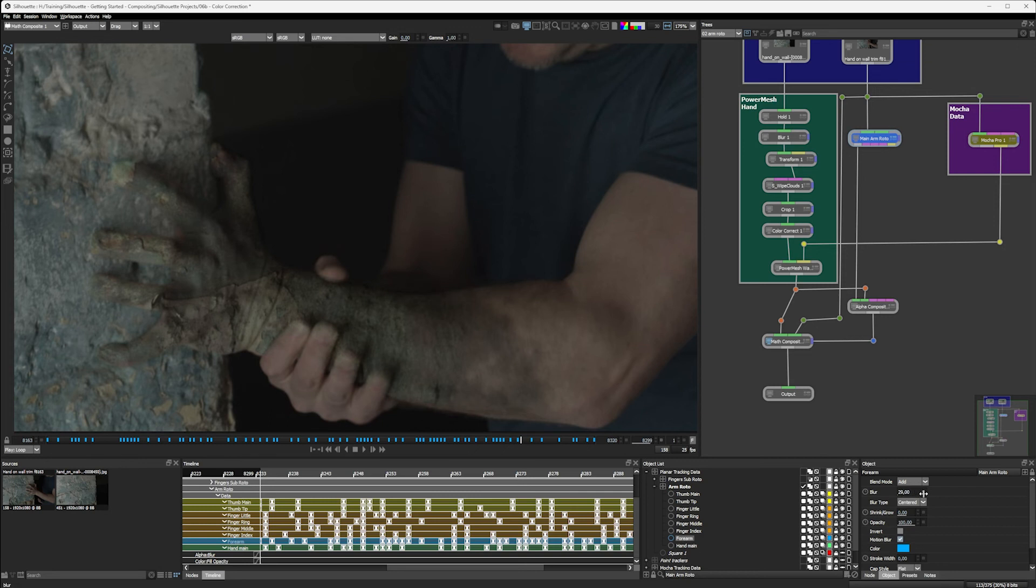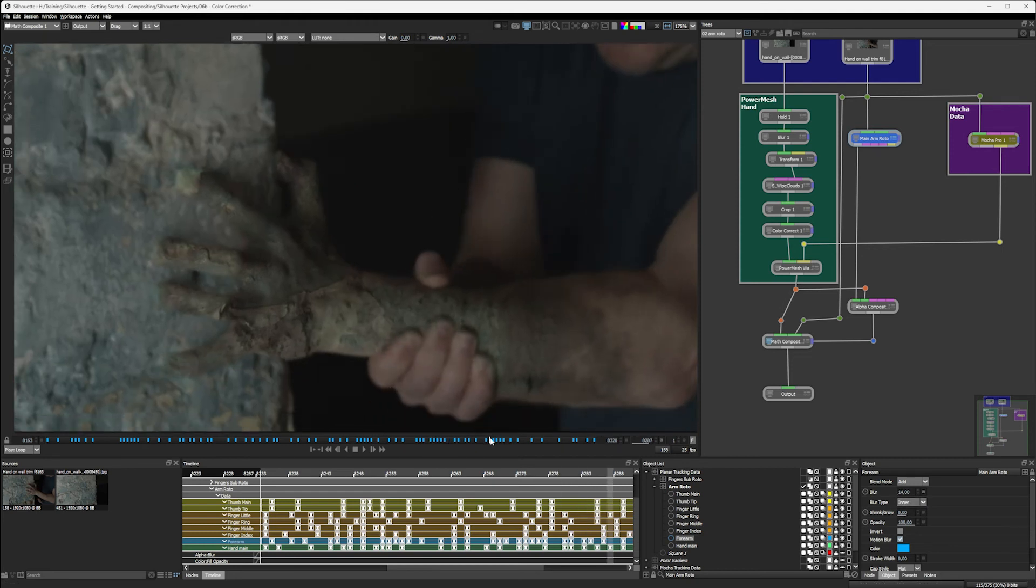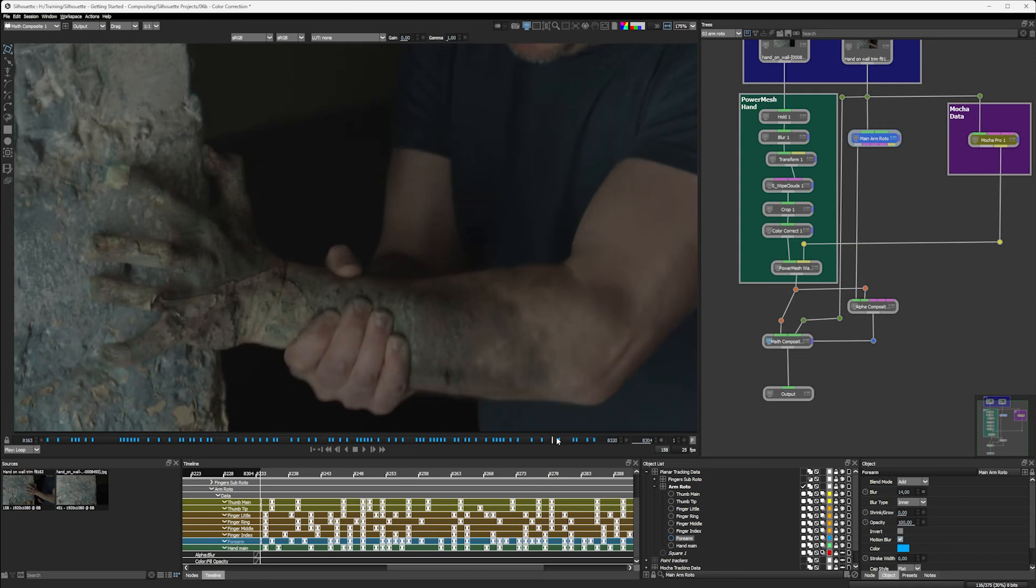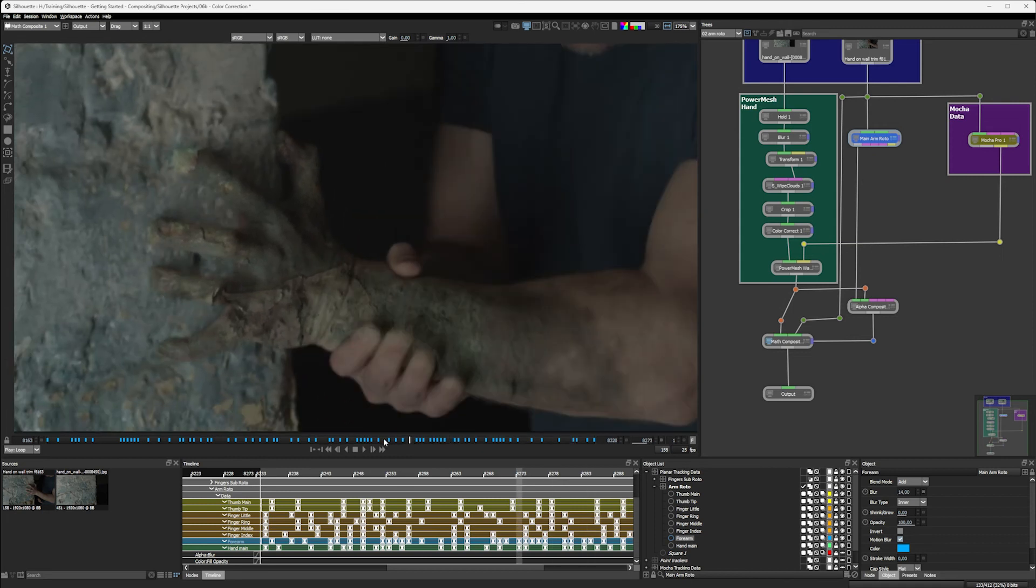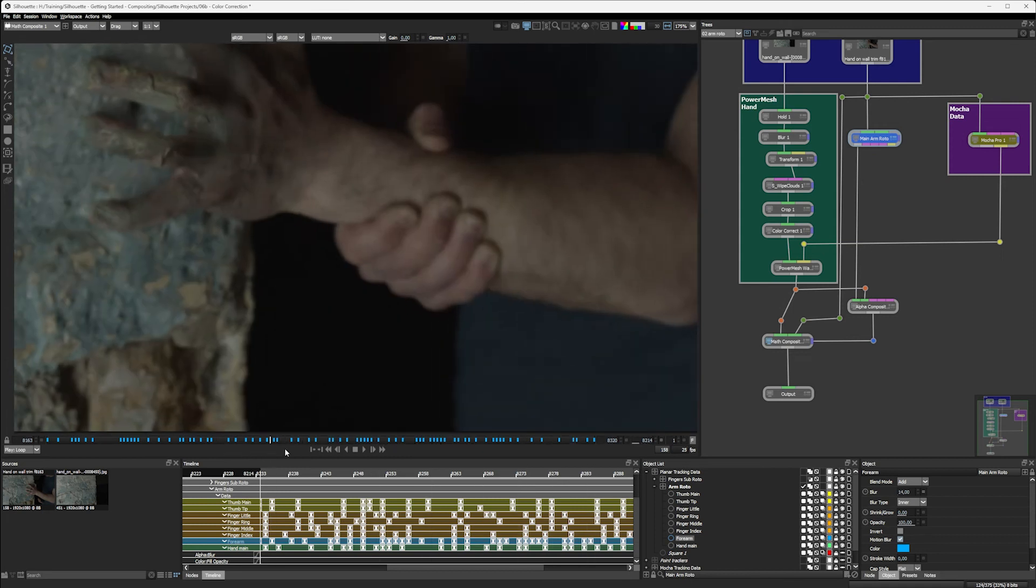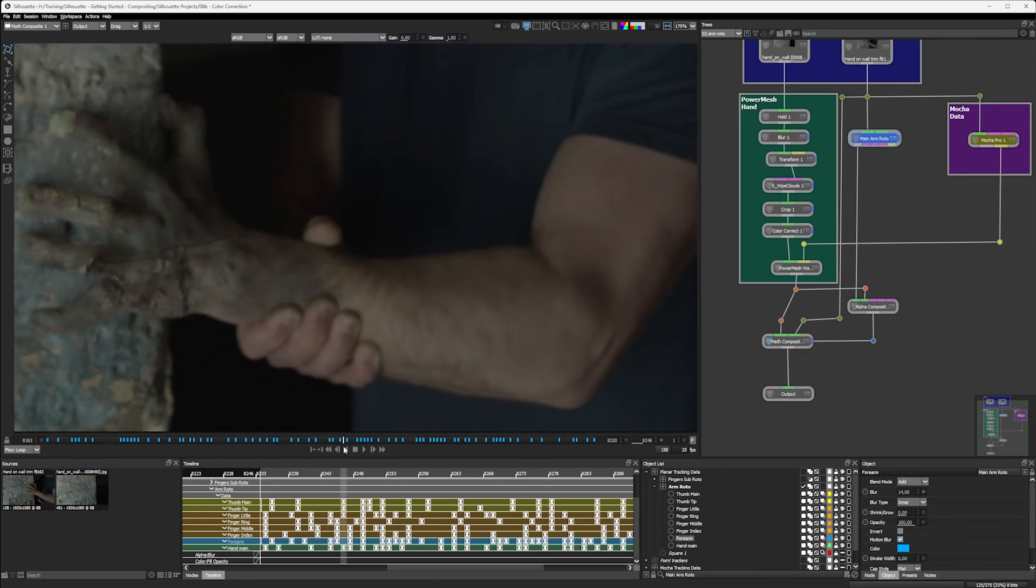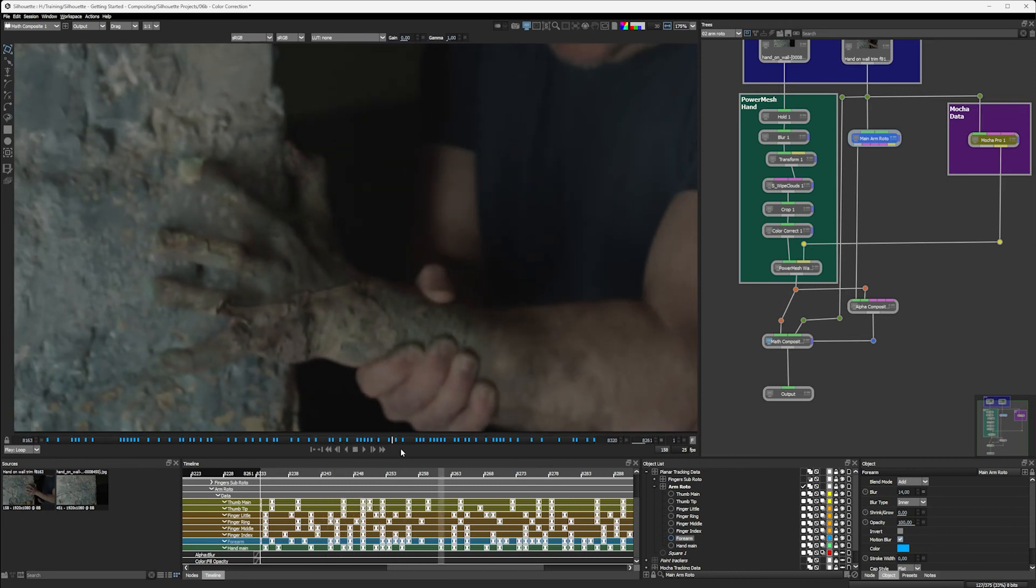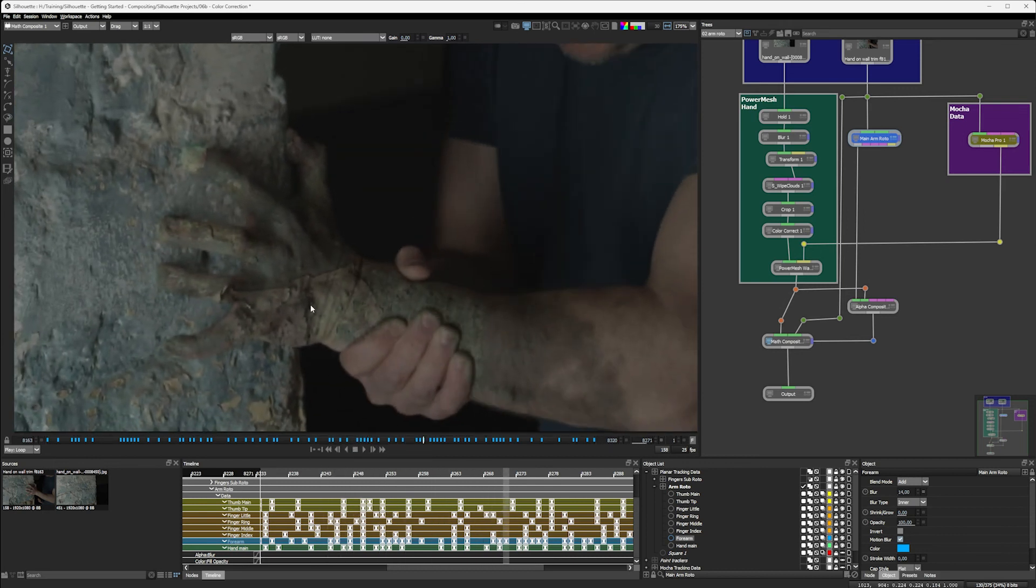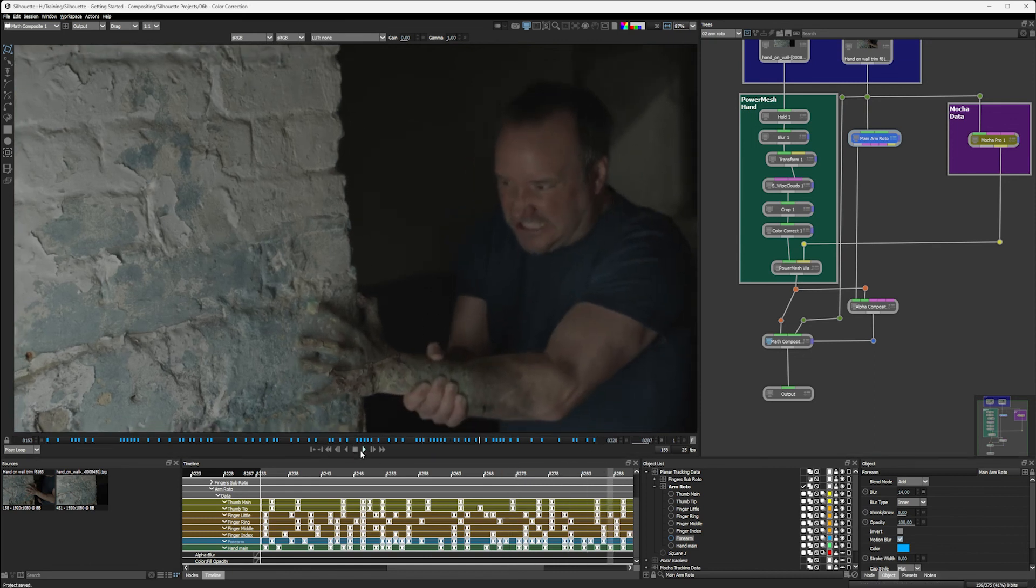I'm just going to have this going inwards. And that should help to cover some of our sins up of the slightly dodgy roto we did towards the front end anyway. So let's give this another quick playback and see how we're looking.